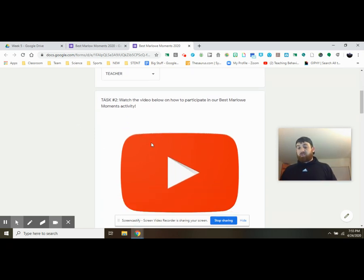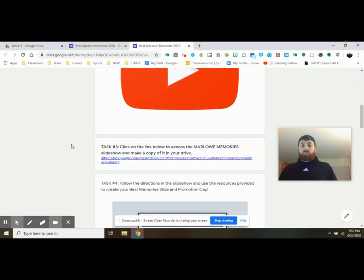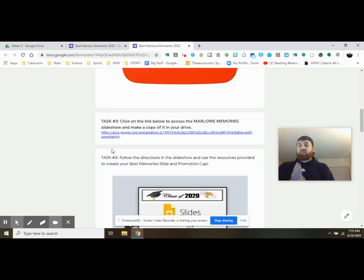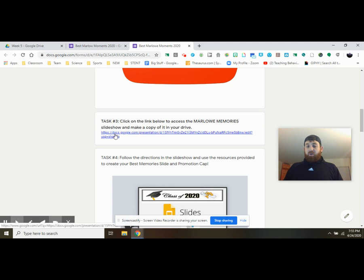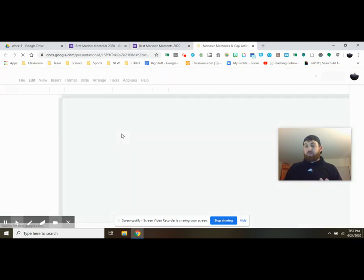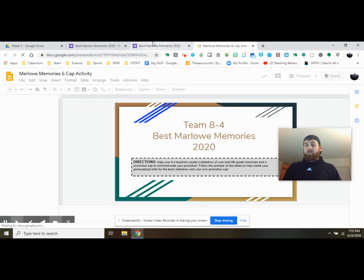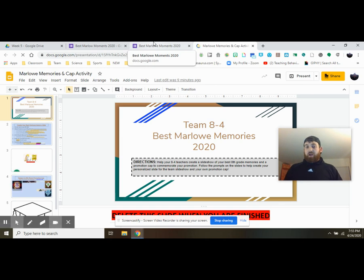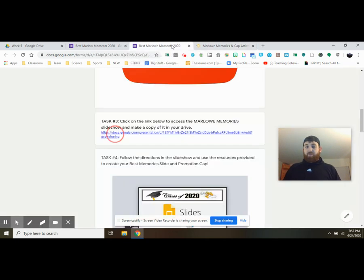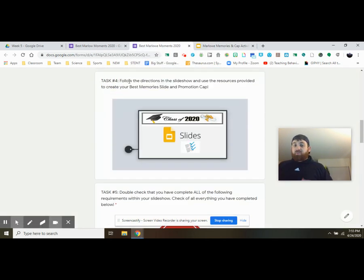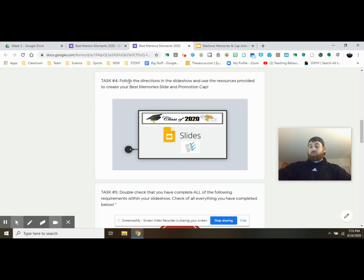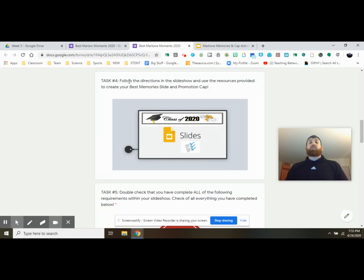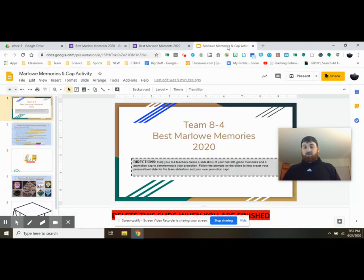Task two, you're watching this video, and then go ahead and jump to task three, which is to click and add this slideshow to your drive. Now I'm going to go ahead and click to access it. This is my copy. You guys will obviously make your own copy. From here, task four just says, follow the directions in the slideshow and use the resources provided to help create your slide and your promotion cap. So let's go ahead and take a look at the slideshow to see what you're doing.